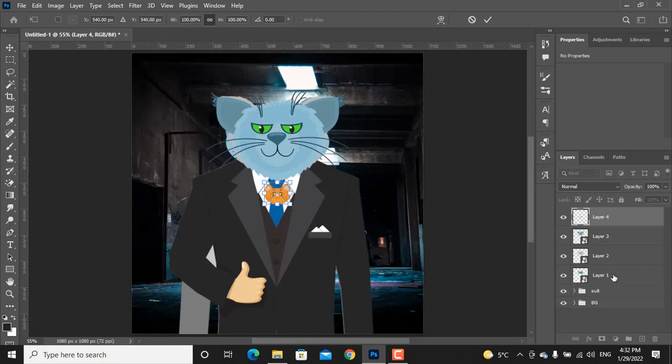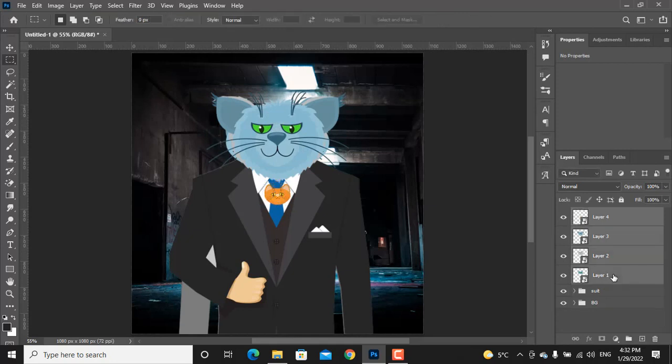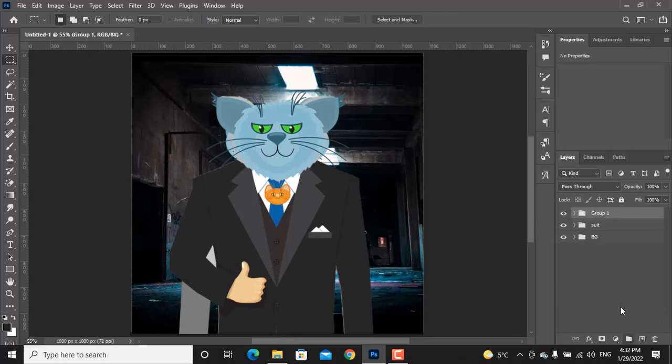Let's put them all in a group. Select all the cats, click on the group icon and here is our group. Double click on the group name and let's rename the group to cats.